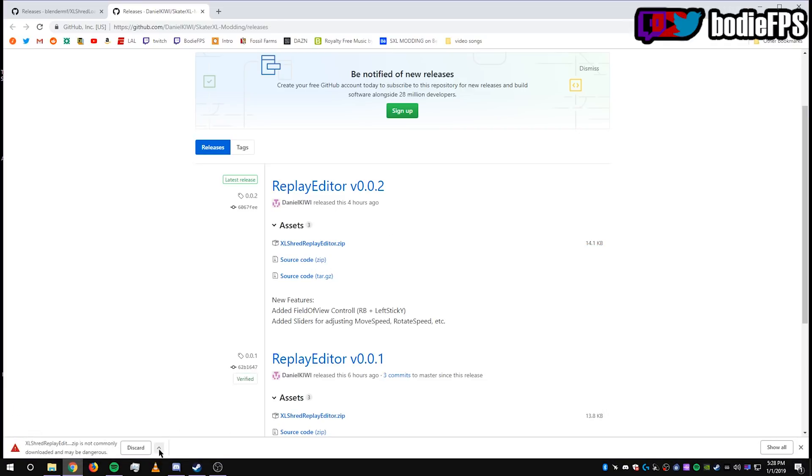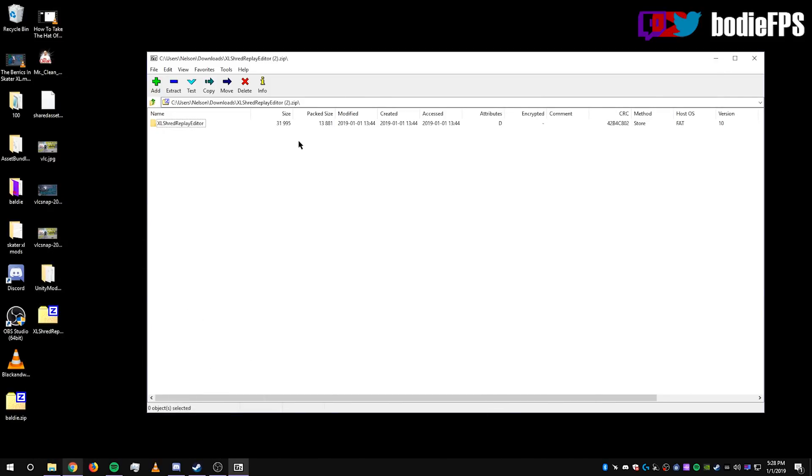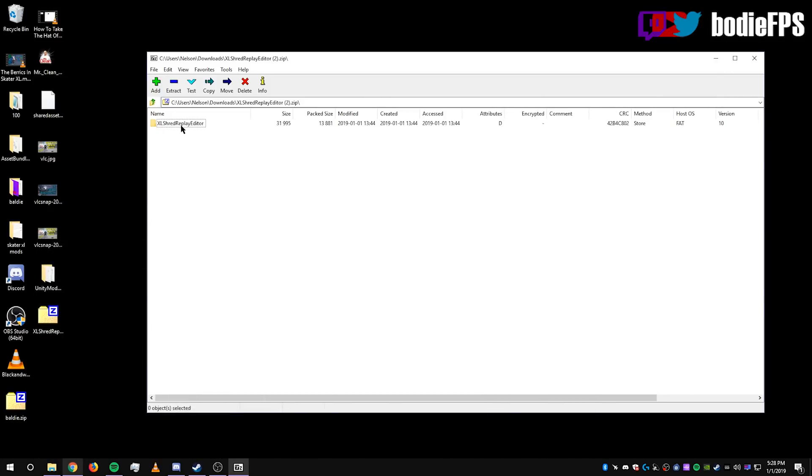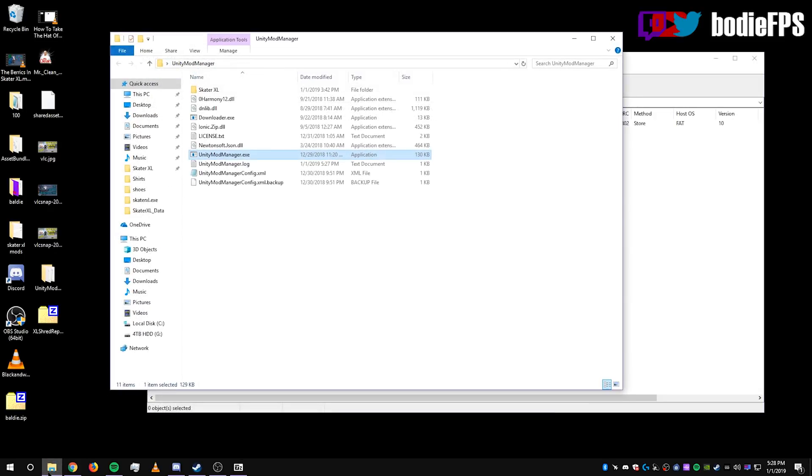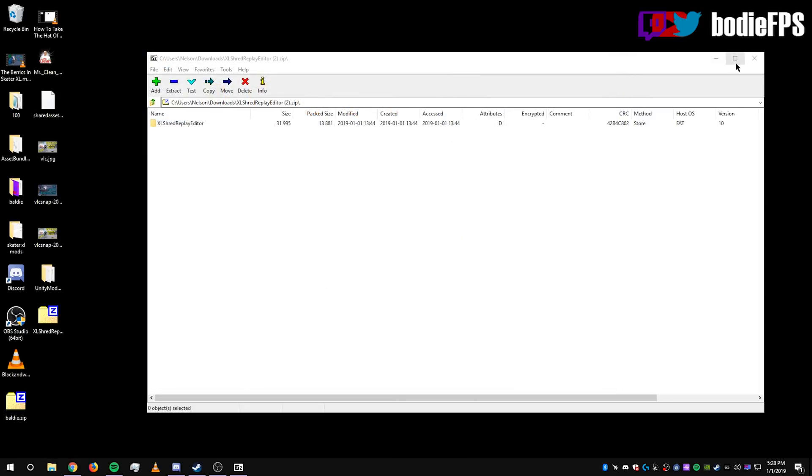If it says zip is not commonly downloaded, may be dangerous, just click keep, because everything seems totally fine for me. Of course, you use it at your own risk. And this one you're going to want to leave in the zip. So it's most commonly downloaded into your downloads folder. Find it there, drag it to your desktop where you can find it easily.